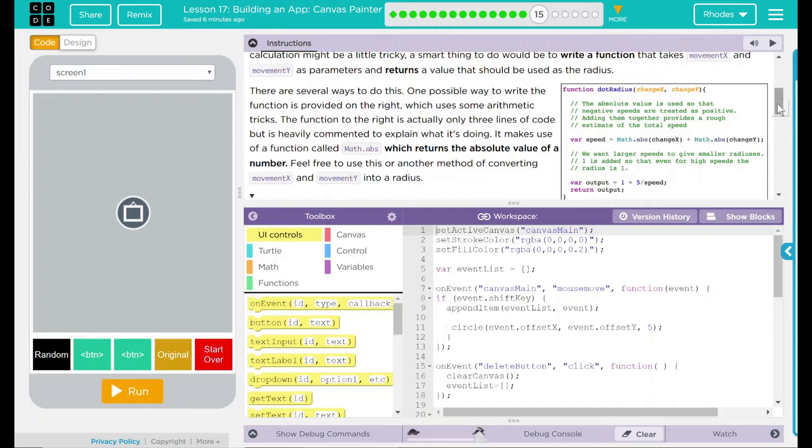It makes use of a function called Math.abs, which returns the absolute value of a number. Feel free to use this or another method of converting MovementX and MovementY into a radius.